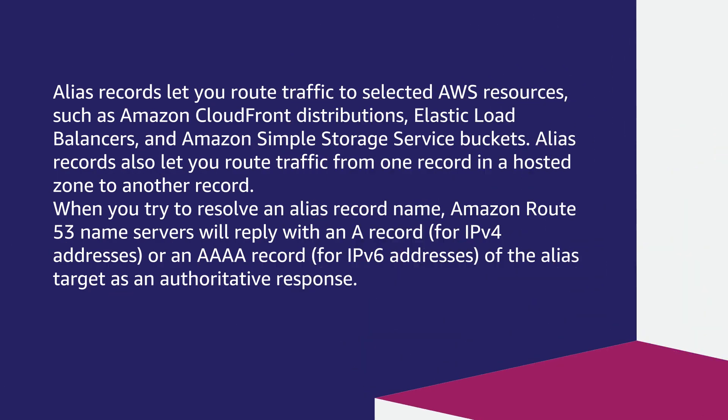Alias records let you route traffic to selected AWS resources such as Amazon CloudFront distributions, Elastic Load Balancers, and Amazon S3 buckets. Alias records also let you route traffic from one record in a hosted zone to another record.